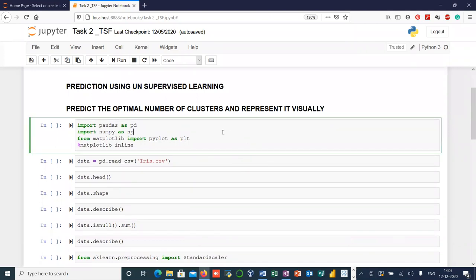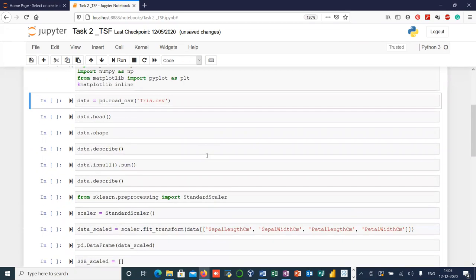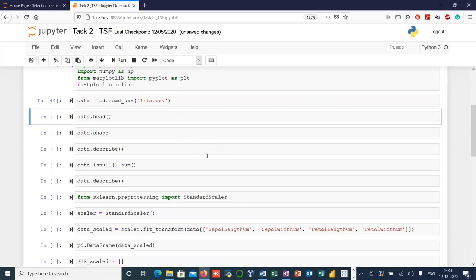Let's first import some basic libraries like NumPy, Pandas, and Matplotlib. Now let's import our dataset, which is Iris in this case. Now let's see the first five observations of our data.